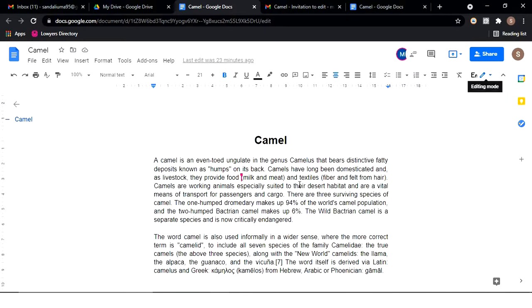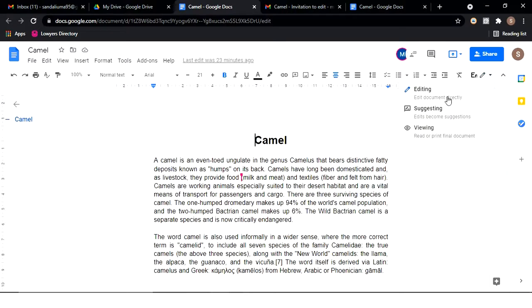For example, in Google Docs there are more modes that you can view. Normally you can create in editing mode, you can create a direct file, you can create in editing mode or suggesting mode.